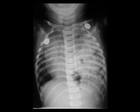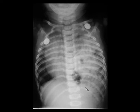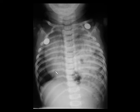Here you can see this radiograph where there is loss of visualization of the left dome of diaphragm, herniation of the bowel loops from the abdomen into the thorax, and significant shift of the mediastinum to the right side. This is a classical case of congenital diaphragmatic hernia.